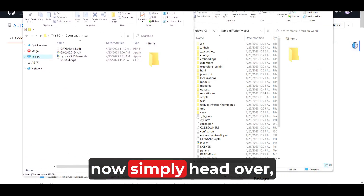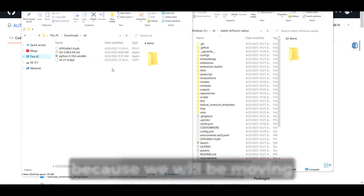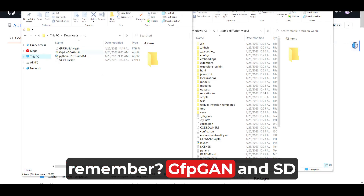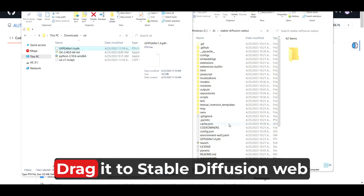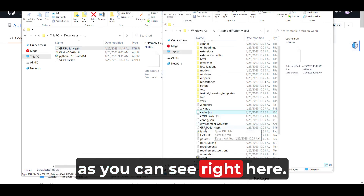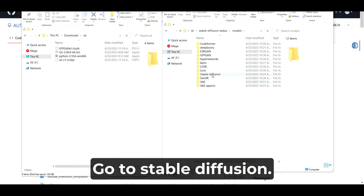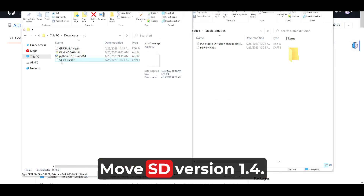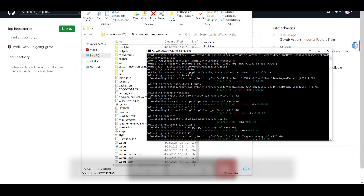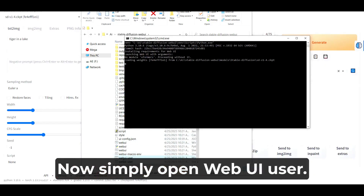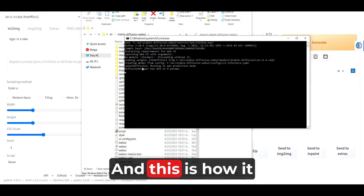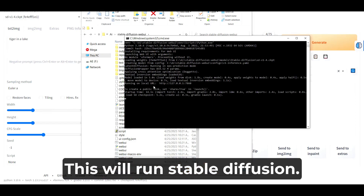Once you're done, head over because we will be moving two more files — GFPGAN and SD. Take the GFPGAN file and drag it into the stable diffusion web UI folder. Then go to Models, go to Stable Diffusion, and move SD version 1.4 right there. Once you're done with this, the final step: simply open webui.user — and this is how it should look. This will run Stable Diffusion.